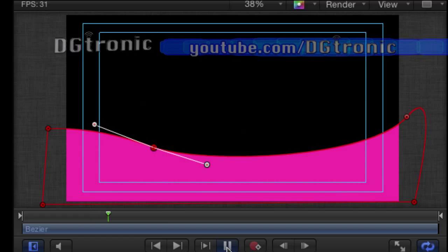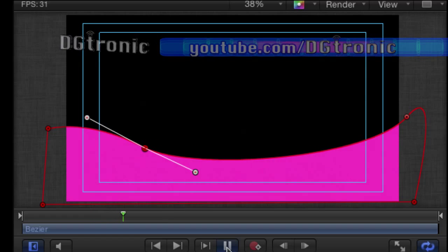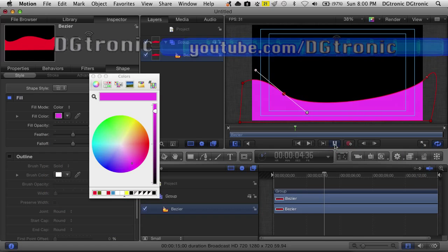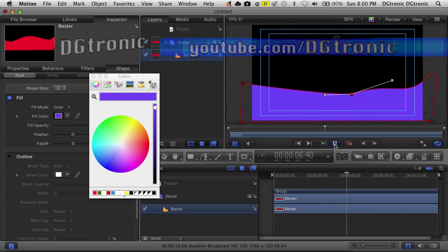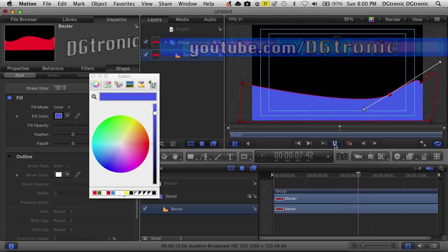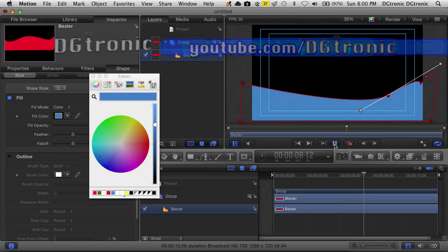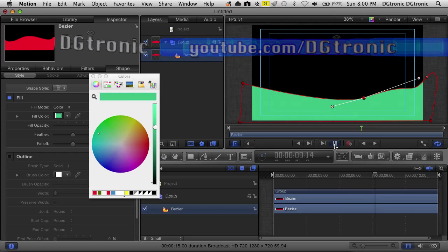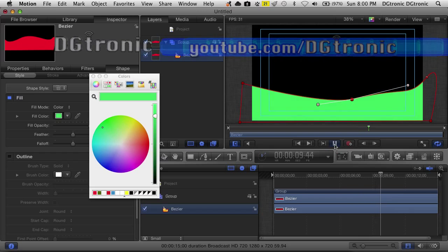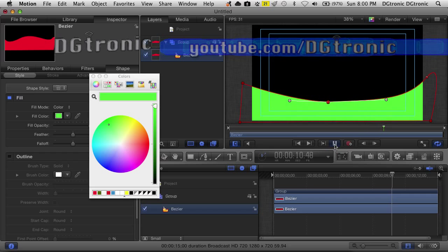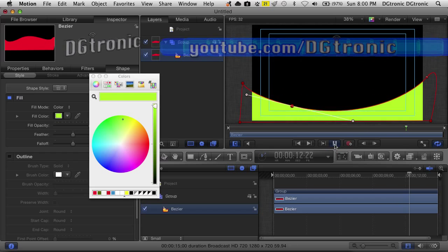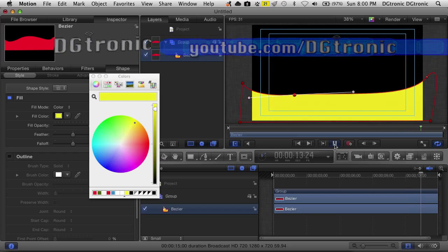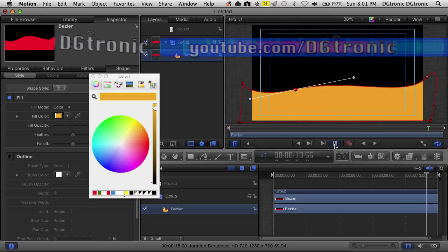Thank you for watching this video. Don't forget to follow me on Twitter at Twitter.com/DGTronic. For all your tech-related interests — unboxing videos, app reviews, tutorial videos, and gadget reviews — subscribe to YouTube.com/DGTronic. I will see you in the next video.